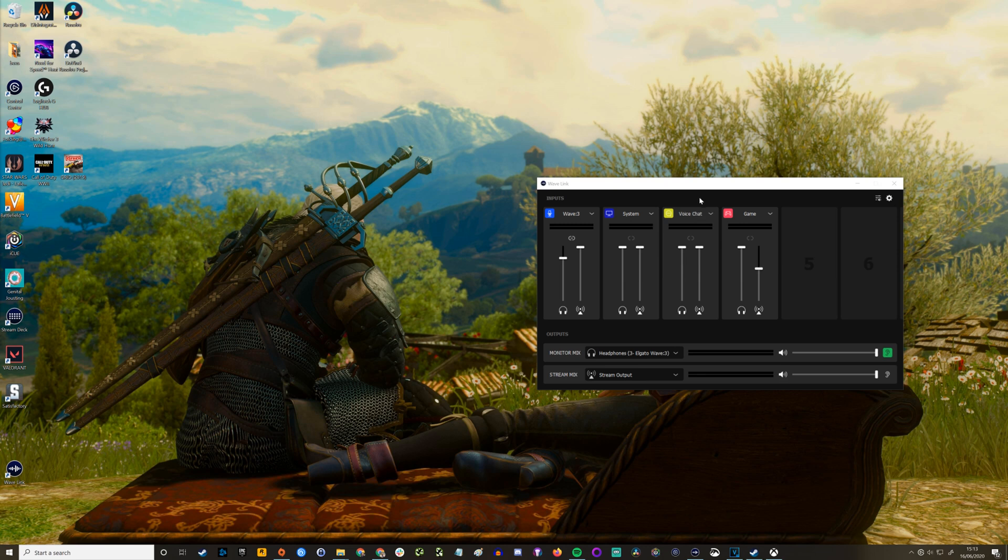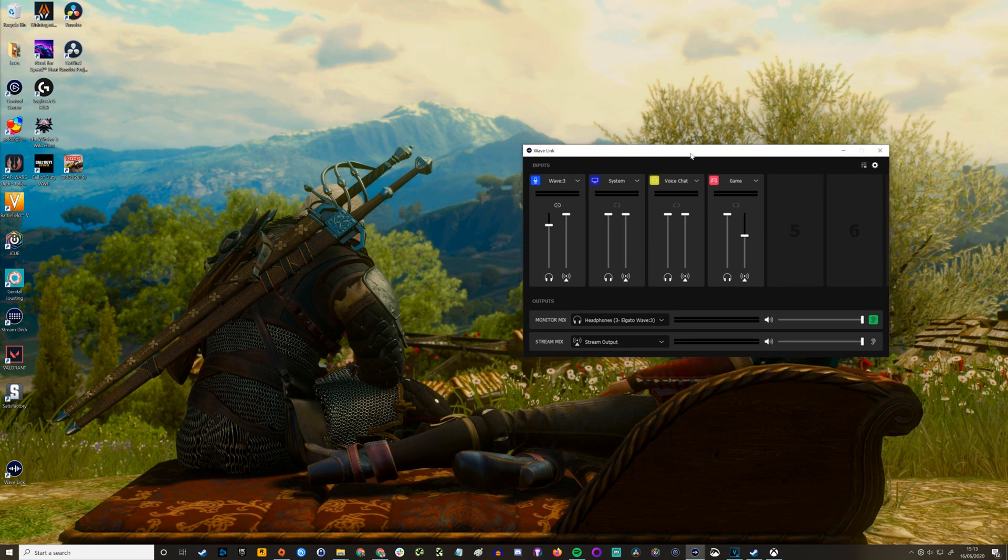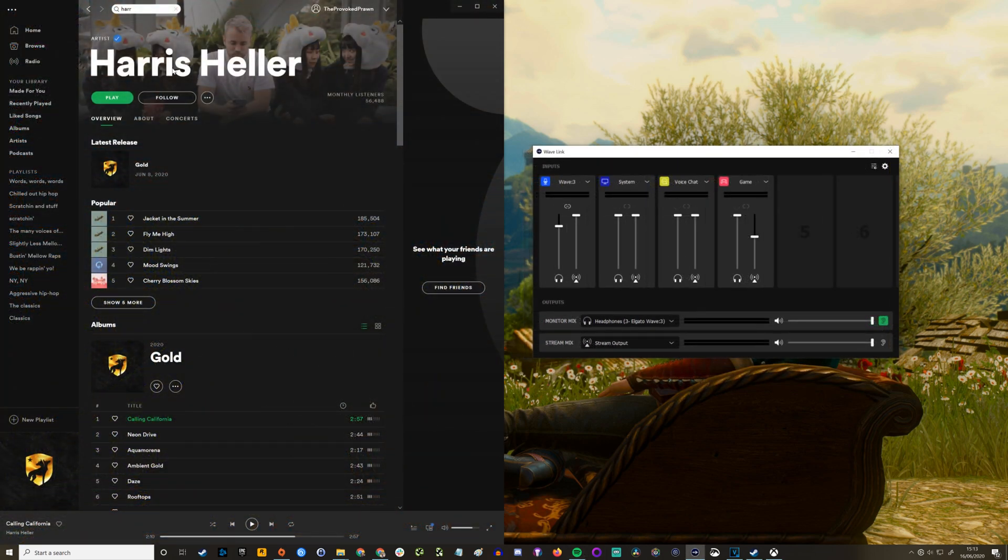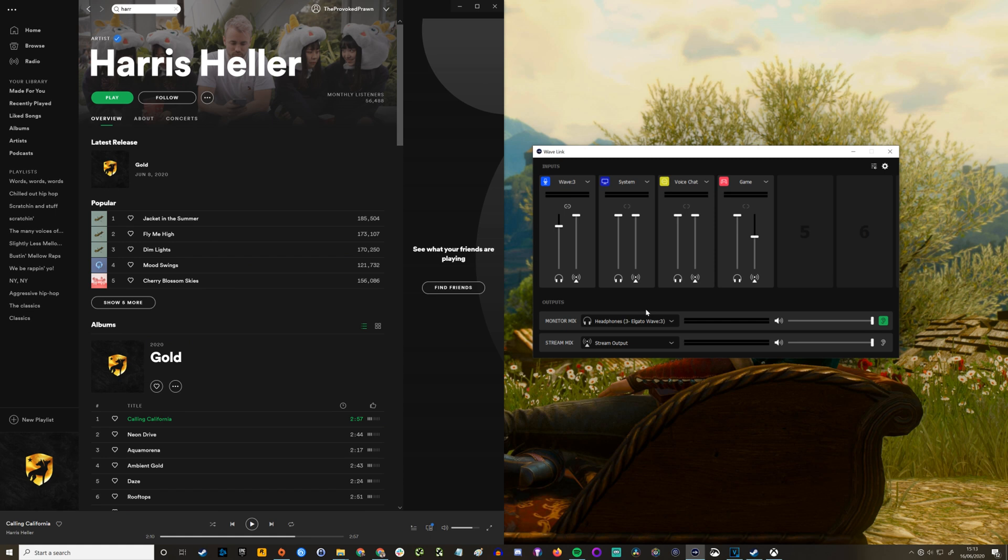So here is the Wavelink software. On the left hand side I have Spotify. Now in this Wavelink software you'll see you have various different settings here. The Wave 3 is one of those inputs, you have system sounds, voice chat, game chat, and two spare ones. In this you have at the bottom you'll note outputs.